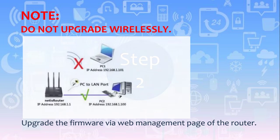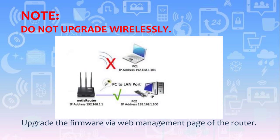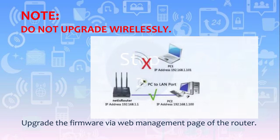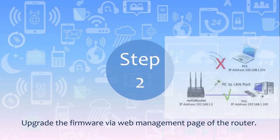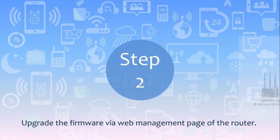Please note you should upgrade with an Ethernet cable to connect your router and computer. Upgrade wirelessly may cause failure and damage the router. And do not power off the router when upgrading.